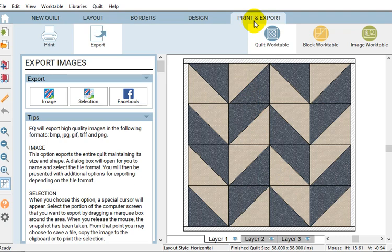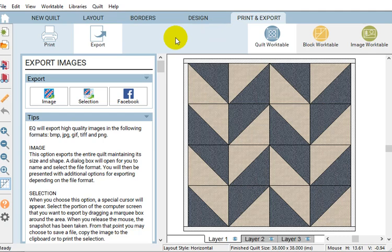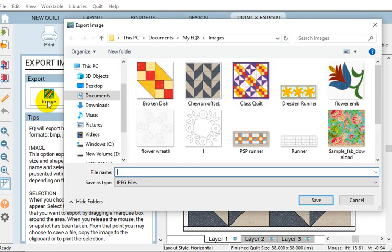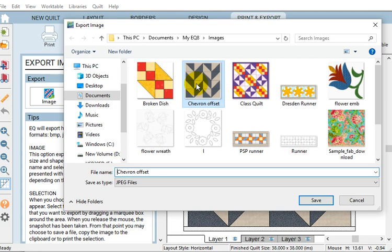Then I wanted to take an image of that quilt. I'm going to take it over into Art and Stitch to lay some quilting designs or audition some quilting designs on top of it. So again we go to the Print & Export tab. I want to select Export from the ribbon and we're going to select Image.